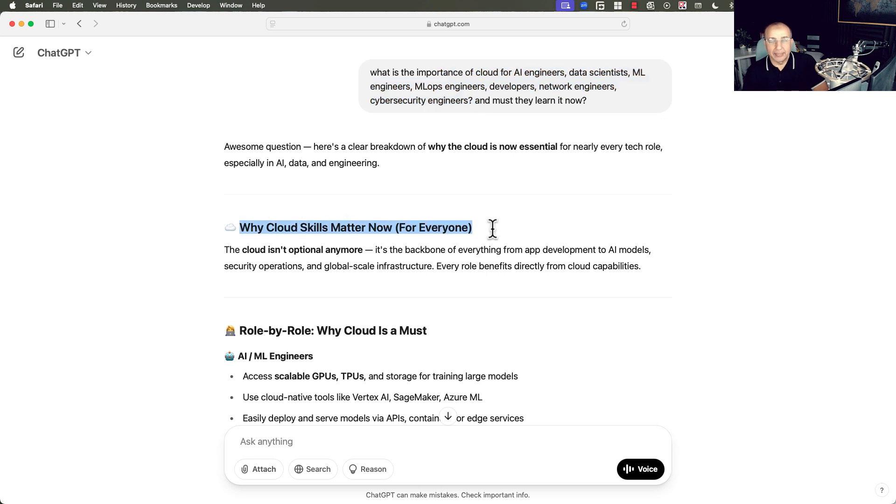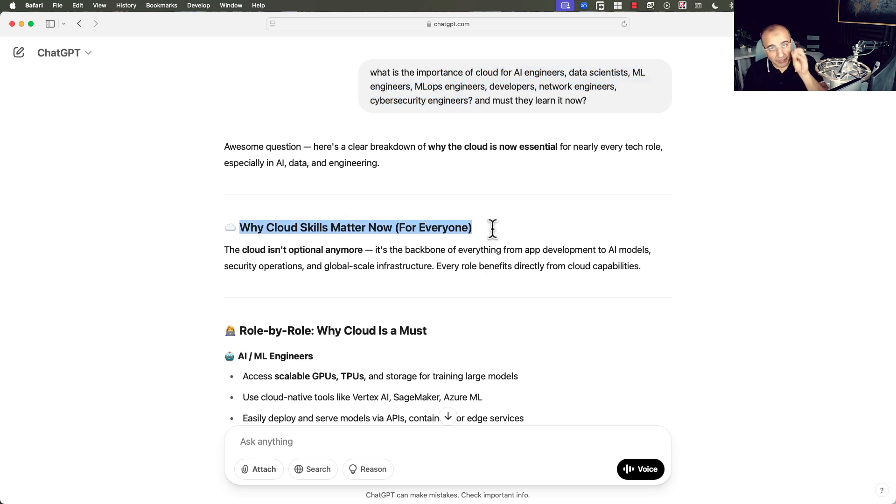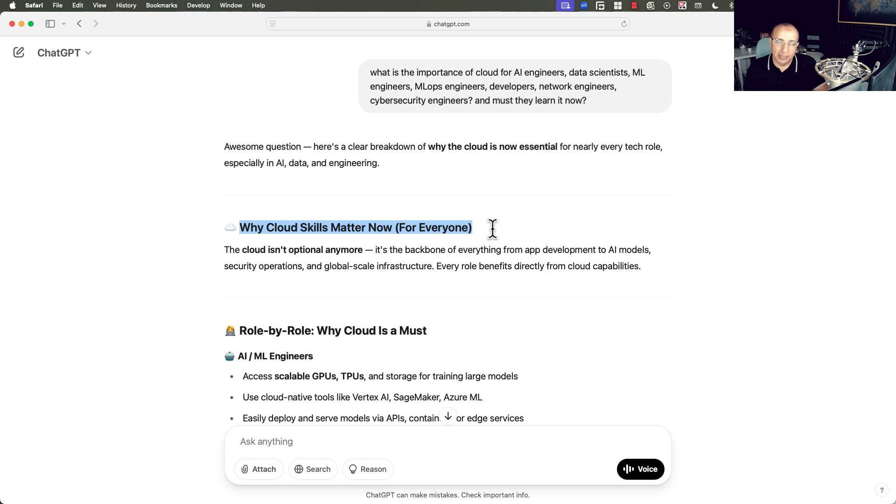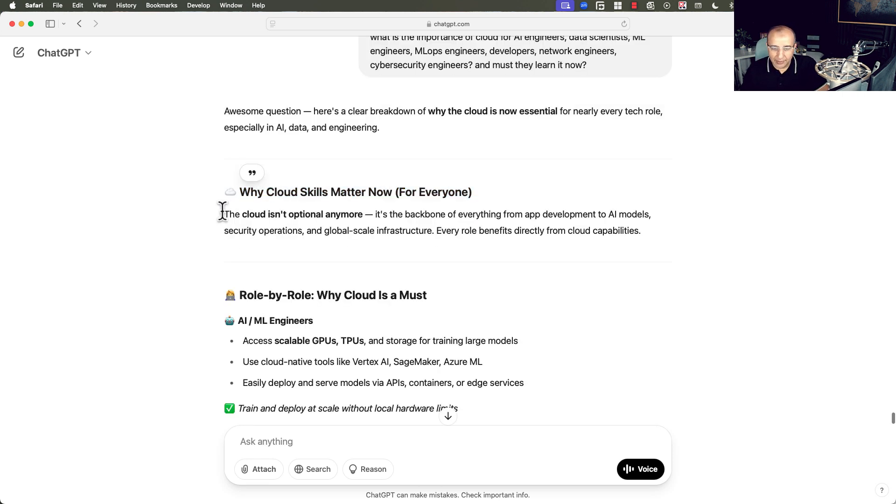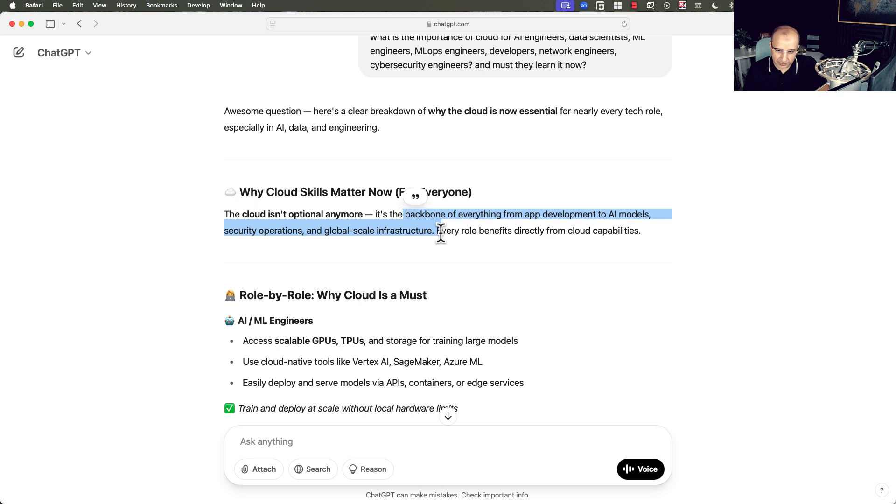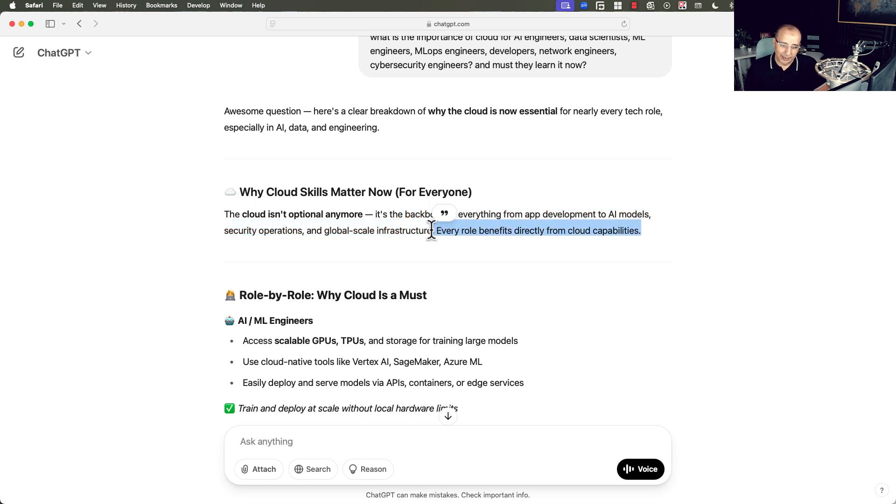Why cloud skills matter now for everyone? So it's not specific to infrastructure engineers or cloud and DevOps or automation architects. The need and the importance is not limited to these professions. The cloud isn't optional anymore. It has become the backbone for everything from development to AI models, security operations, and global scale infrastructures. And every role benefits directly from the cloud capabilities.